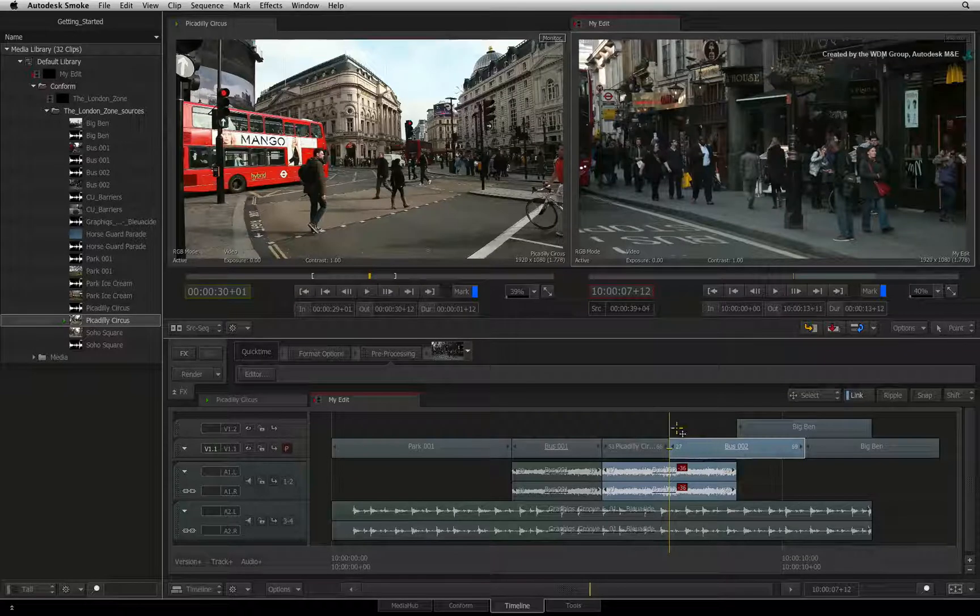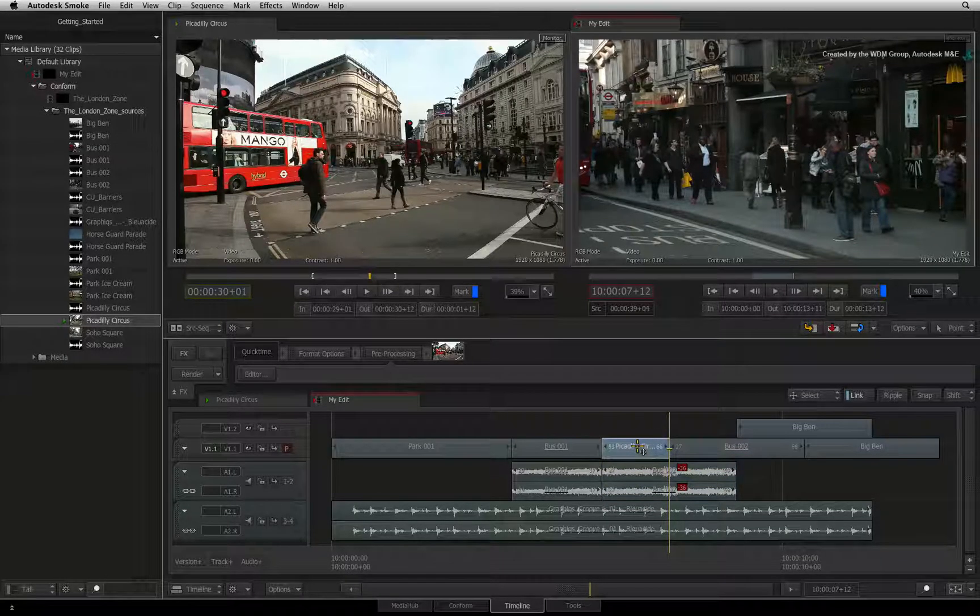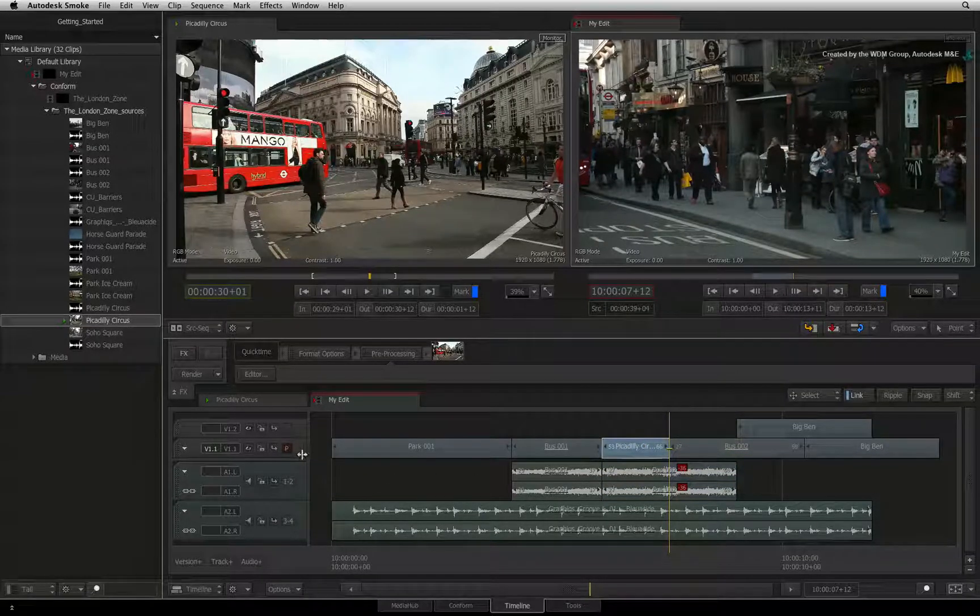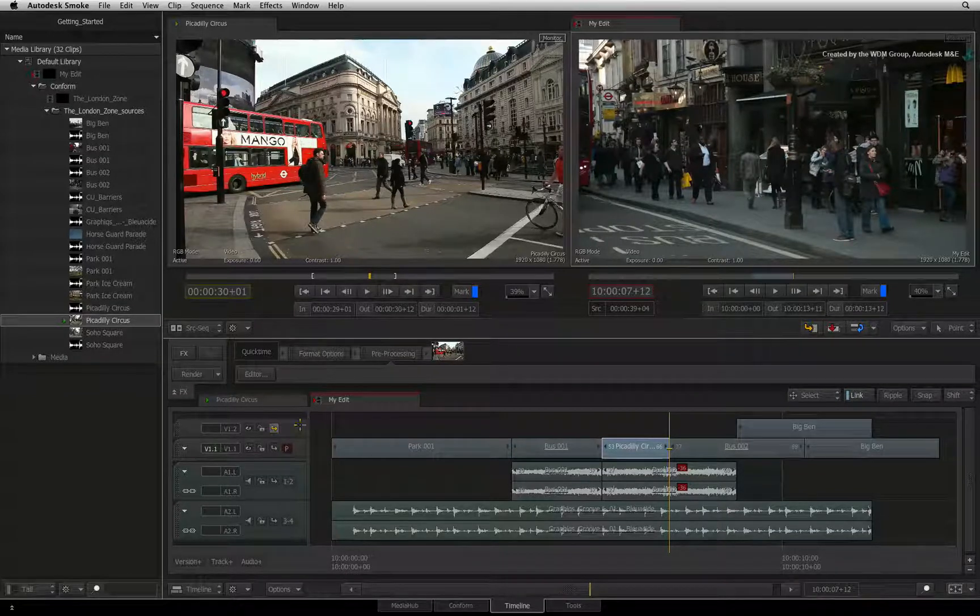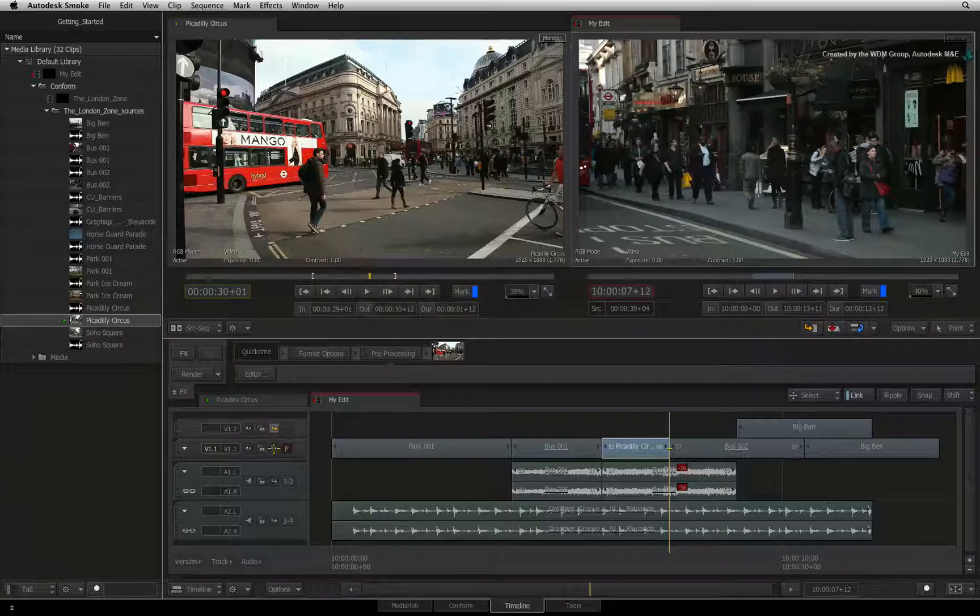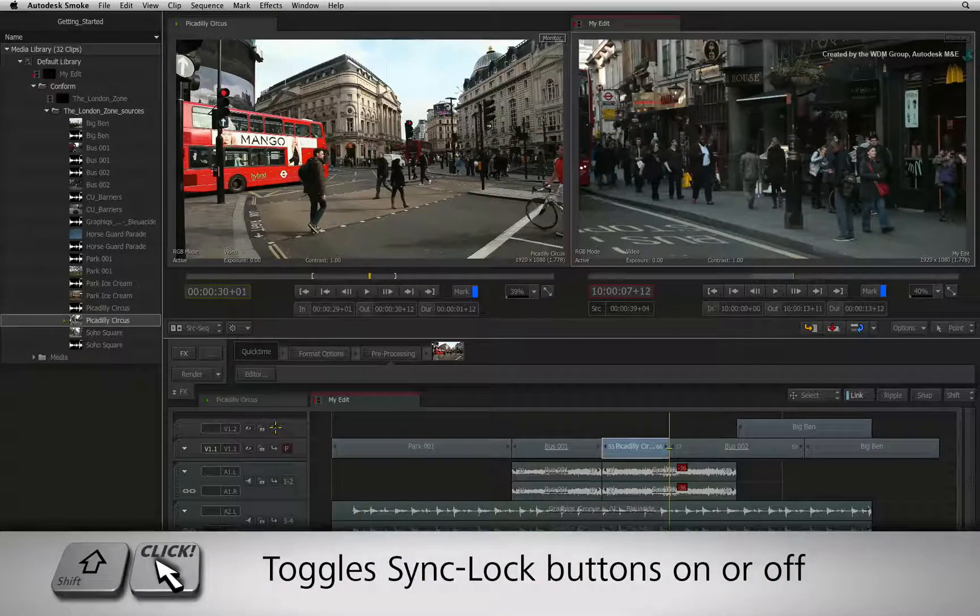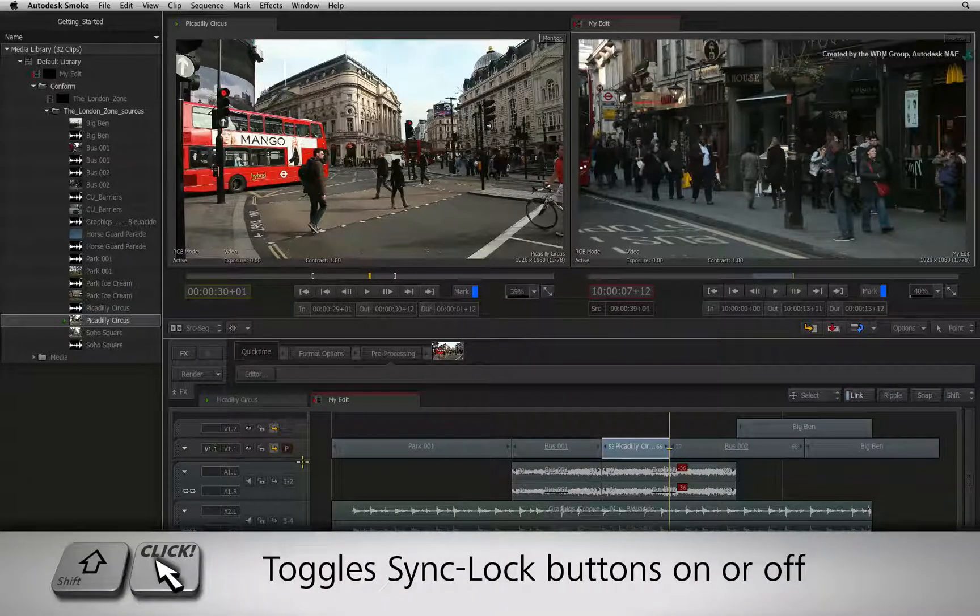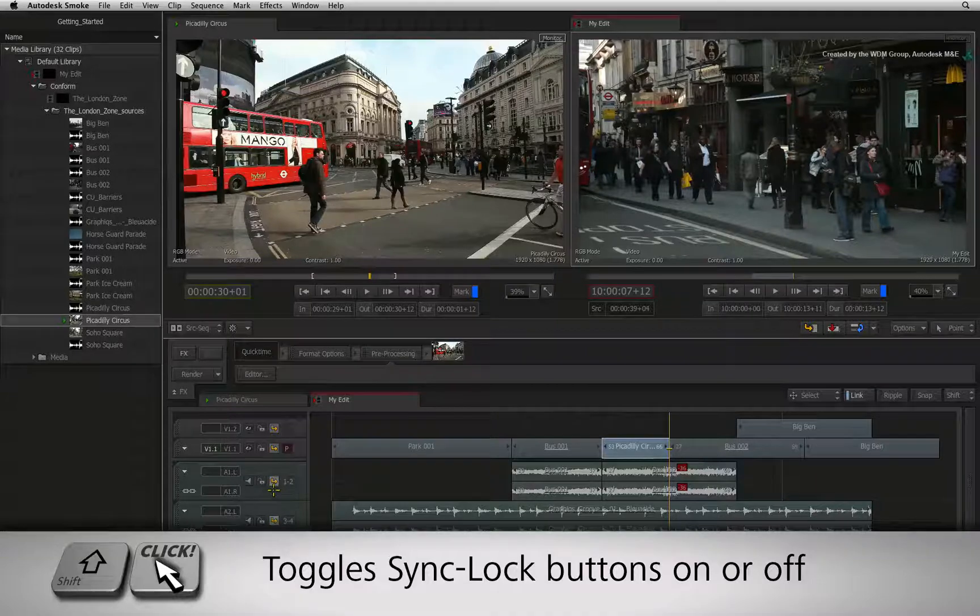This is where the sync locks come in. These are toggle buttons located in the patch panel for every track. You can click them to turn them on individually or press SHIFT and click the video tracks, and then SHIFT and click the audio tracks.